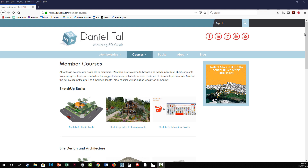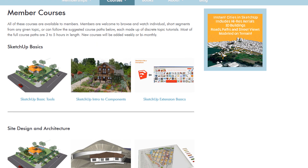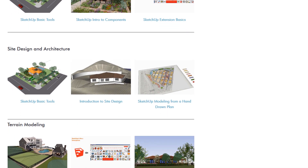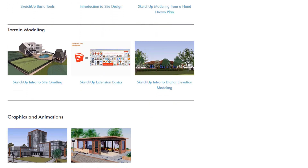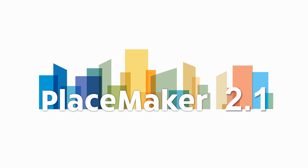With your purchase of Placemaker, you also get access to video tutorials from DanielTal.com — over 15 hours of specific video tutorials for beginners to experts, covering terrain, rendering, animation, and learning how to draft in SketchUp. We're excited about version 2.1. Please go check it out, let us know what you think, and we hope to provide you more options in the future. Thank you.